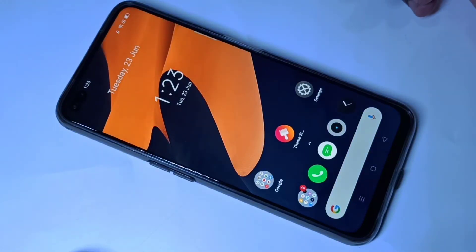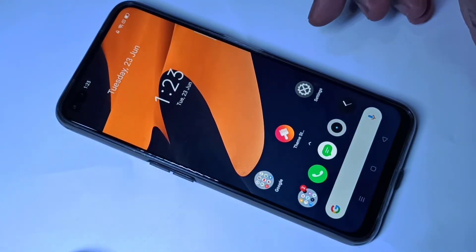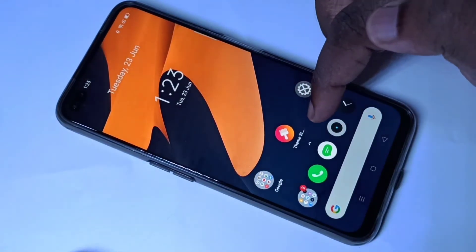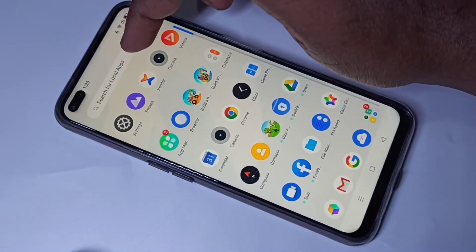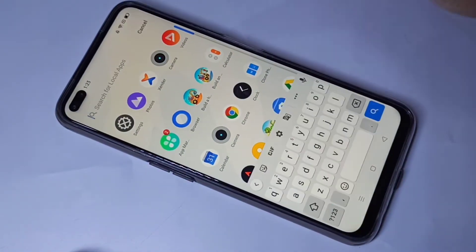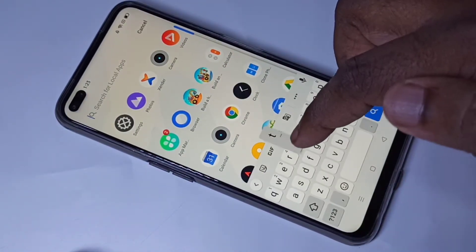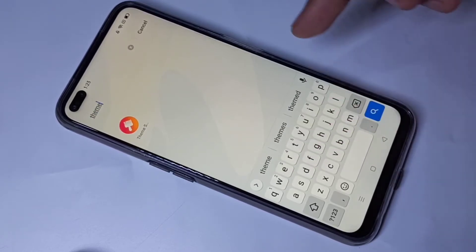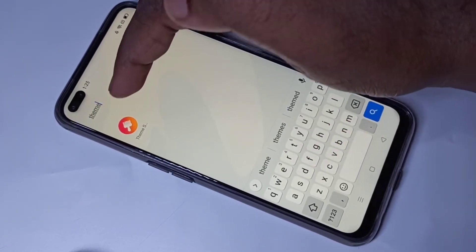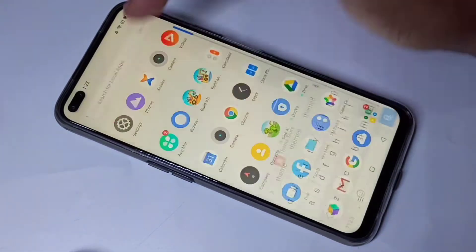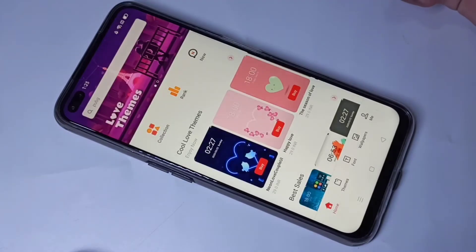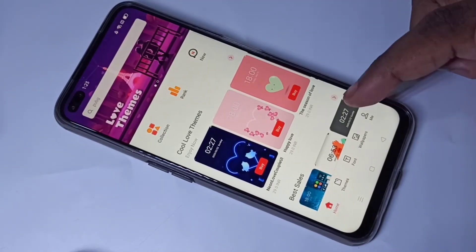Hi friends, this video shows how to change font style. Search and open the Theme Store app — you can search for a theme and then open this app. Tap on that. This is the Theme Store app.